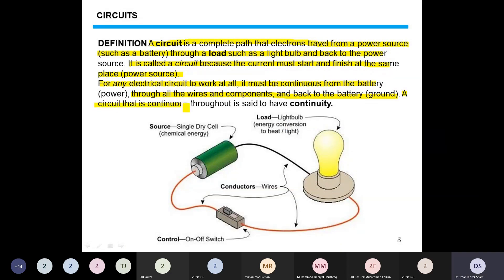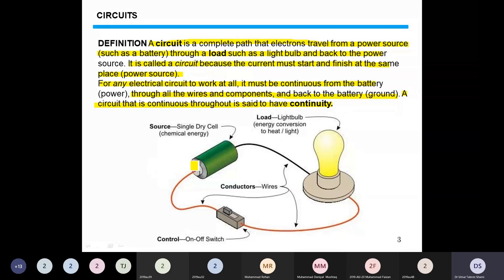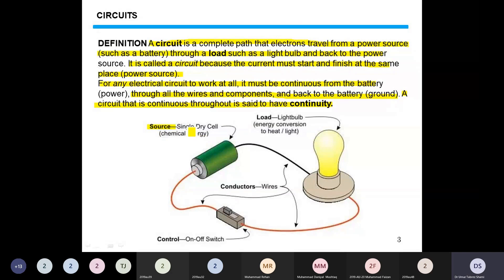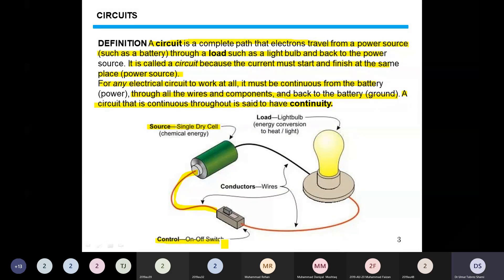A circuit that is continuous throughout is said to have continuity. Continuity is the path through which current continuously flows through the circuit. In this diagram we see a power source — in this case a single dry cell — connecting wires that provide the path for the current, and a control, in this case a simple on/off switch, followed by another connecting wire from the control to the bulb.